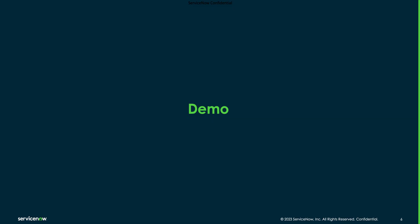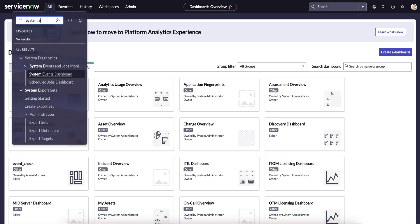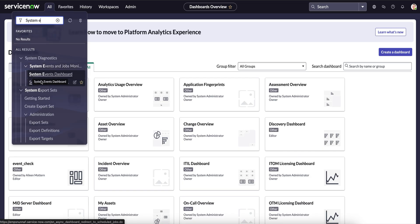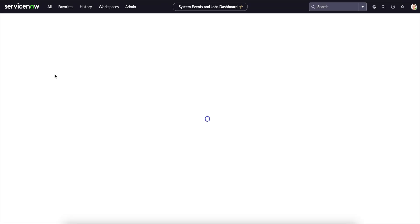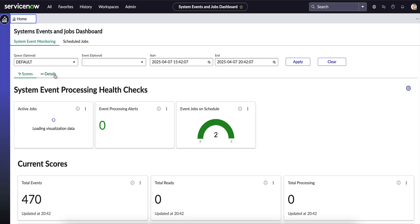Let's have a quick demo. In order to go to the dashboards, we need to look for system events. Under System Diagnostics, we will have options for the System Event Dashboard and the Scheduled Job Dashboard. Let's go over them one by one — first, the System Events Dashboard.